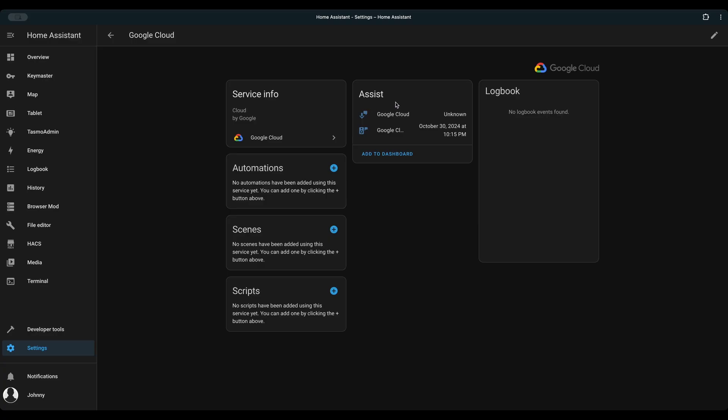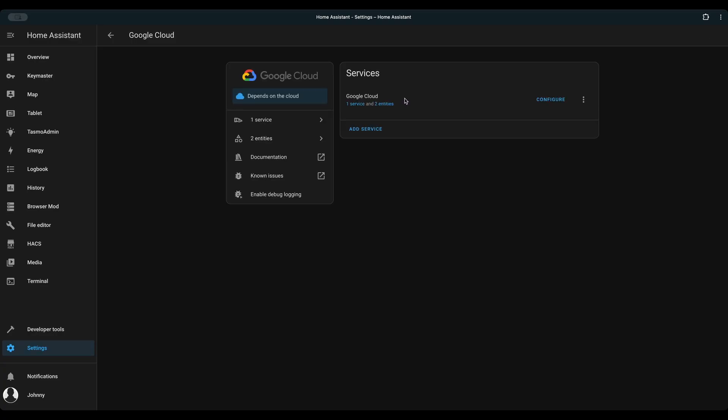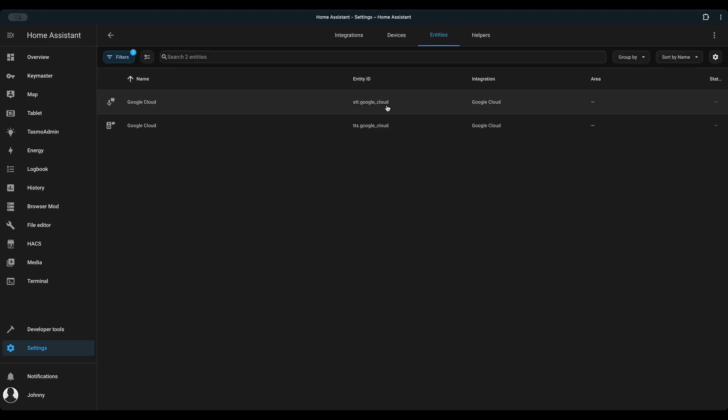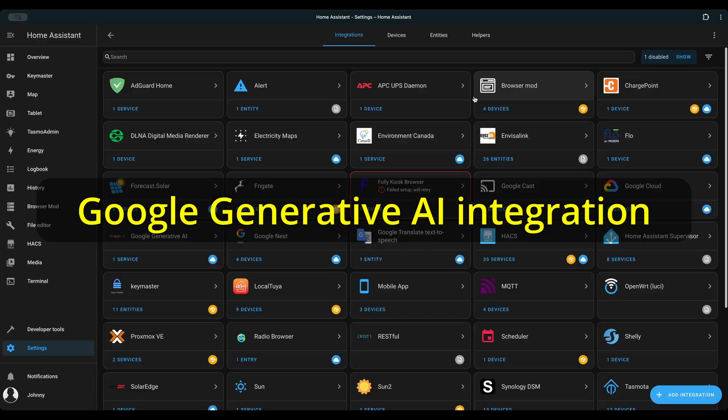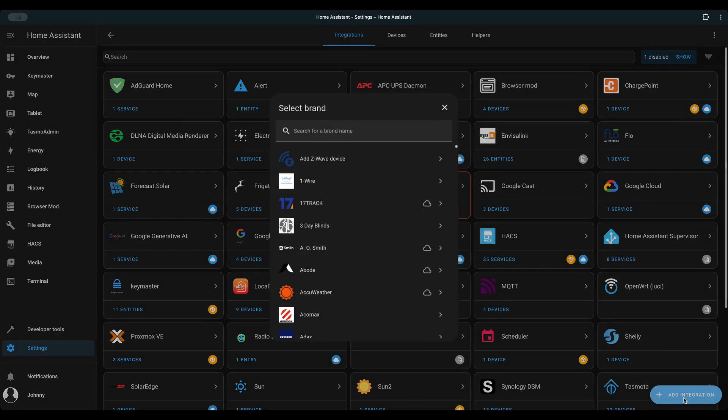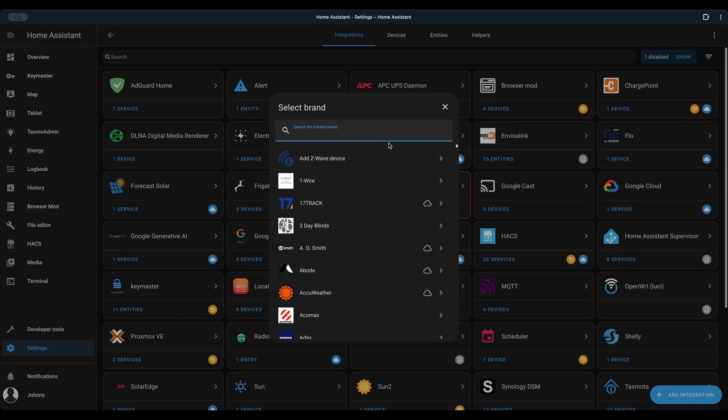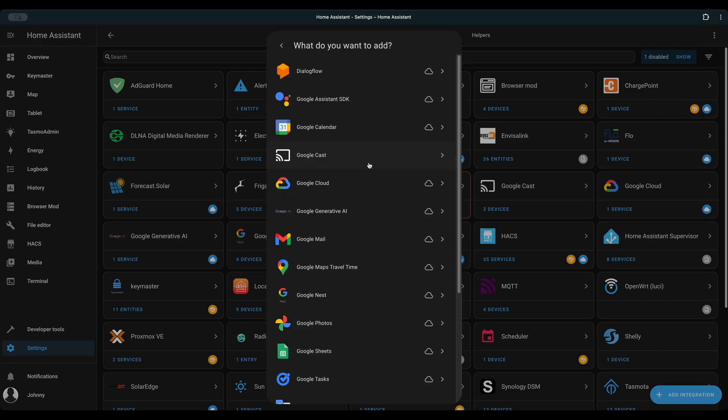Check that Google Cloud is integrated with Home Assistant. Now you have Google Cloud integrated with Home Assistant. It's time for Step 2. Add Google Generative AI Integration.